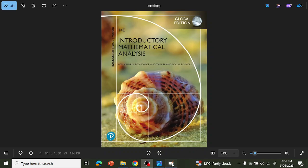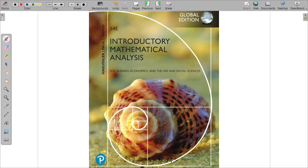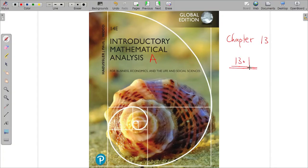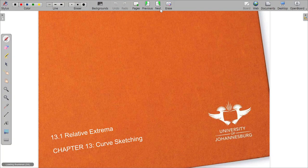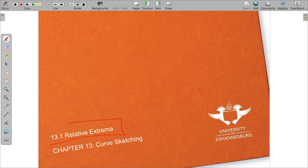Welcome again to Introductory Mathematical Analysis. We are still in Chapter 13, Chapter 13.1, dealing with relative extrema.